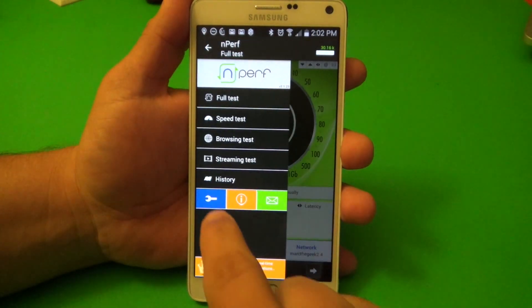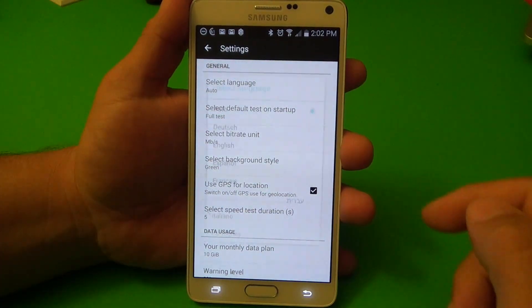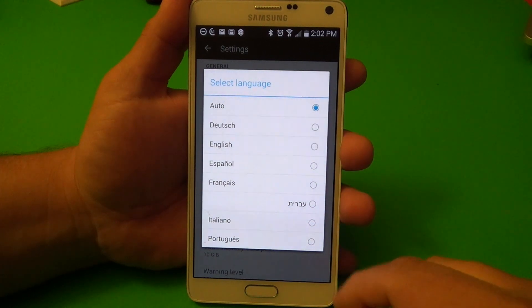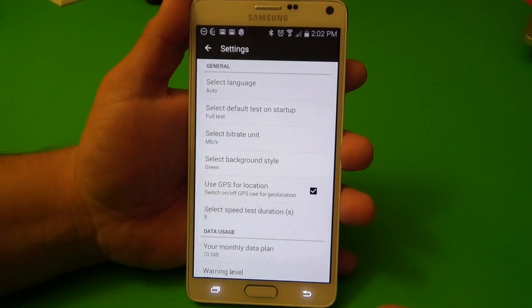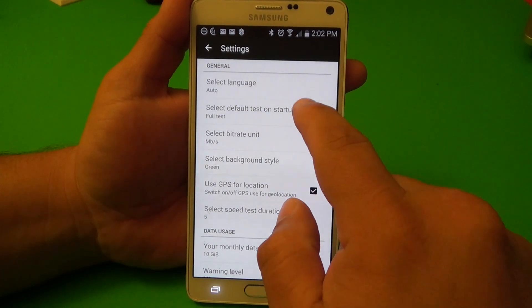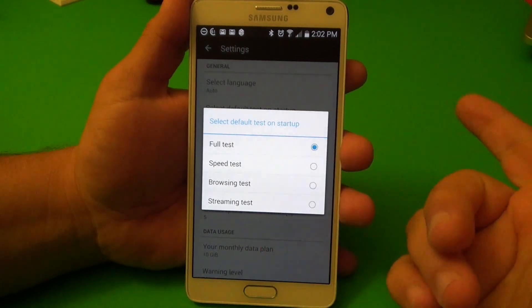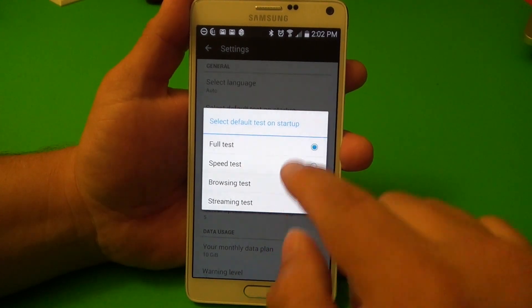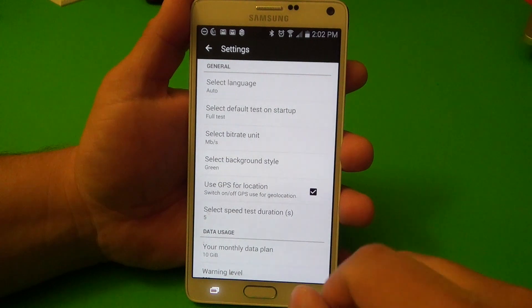Over here in settings, if you are having a problem with the language you can choose from these languages right here — there's a lot of languages to choose from. When you launch the app, if you want to see the full test first you could choose that, or individually.